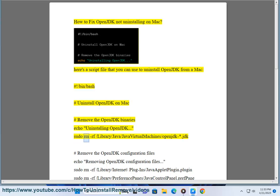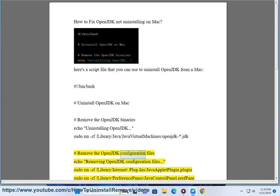Sudo rm -rf slash library slash Java slash JavaVirtualMachines slash openjdk-star.jdk. Hashtag remove the OpenJDK configuration files, echo removing OpenJDK configuration files.